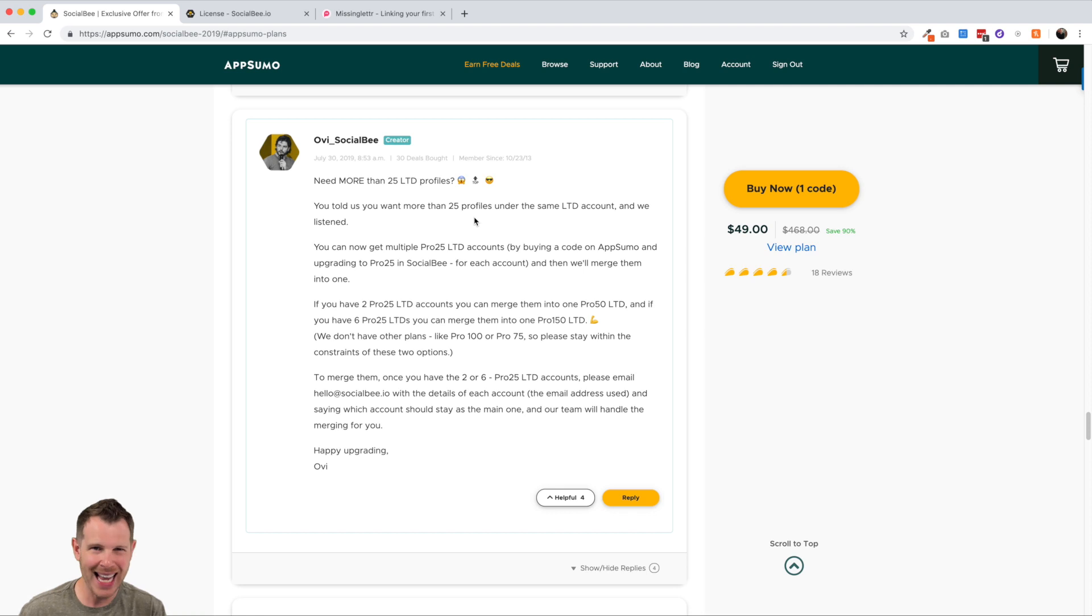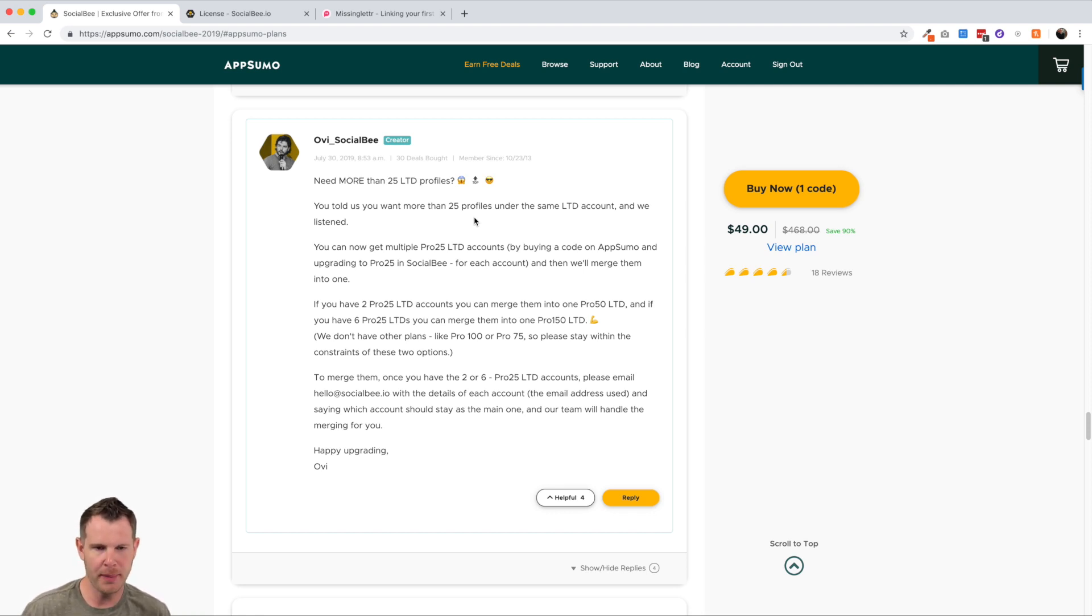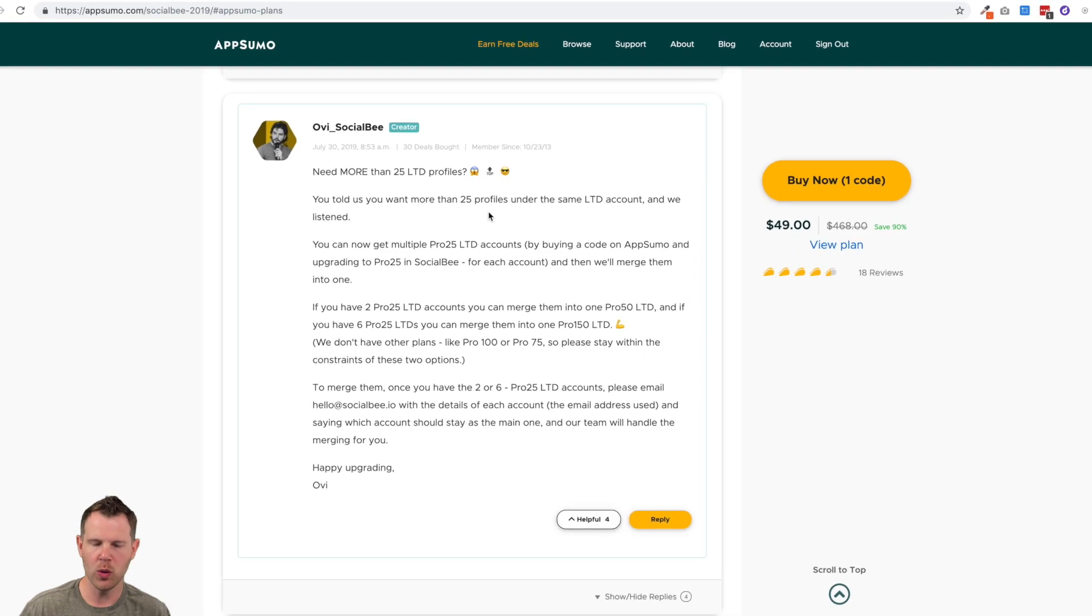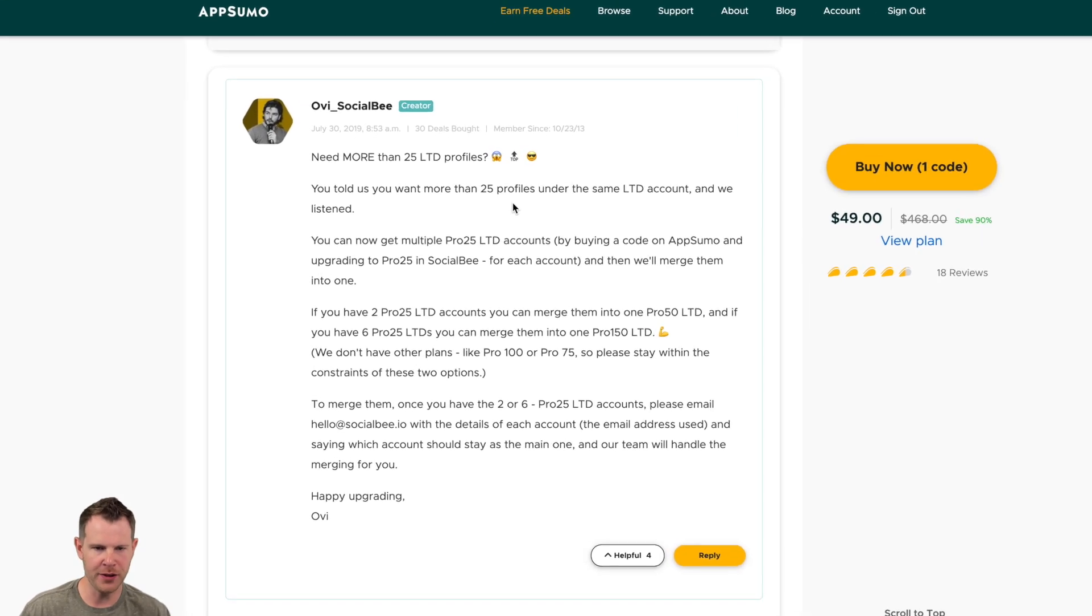The first thing is, now stacking is not officially allowed. However, Social Bee posted this comment inside of the AppSumo questions page on their deal page. And it says need more than 25 LTD profiles.